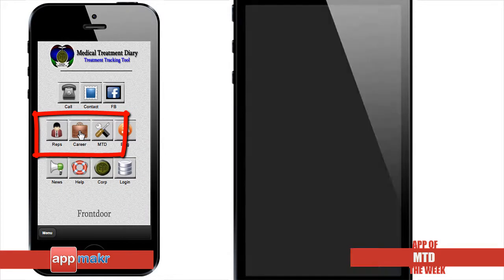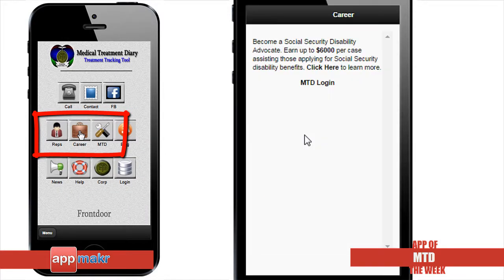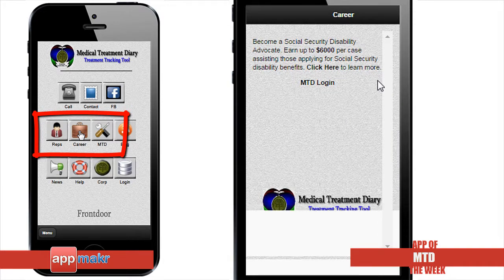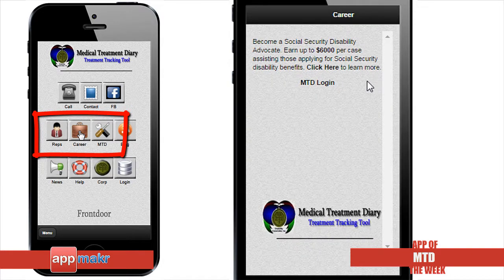On the Career section, users can access instructions on how to become a Social Security Disability Advocate and assist those applying for Social Security Disability benefits.